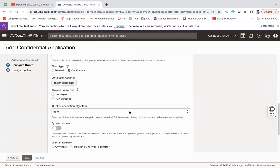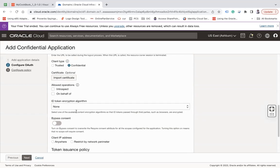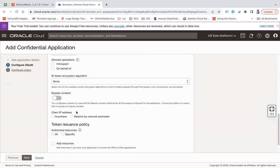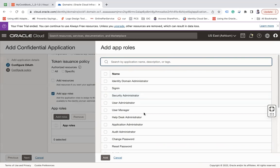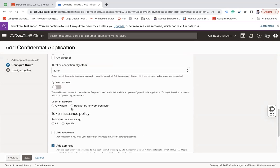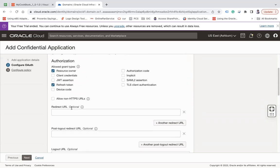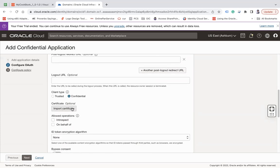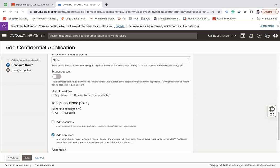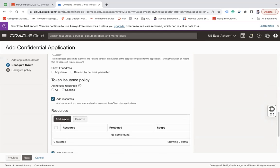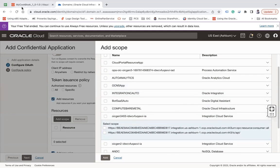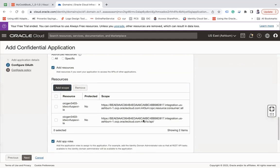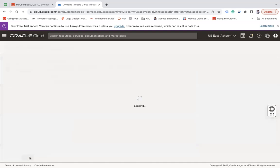And then here you have to add app roles and resources. Make sure you choose your Gen 3, the same instance that you have used to configure your VB, and then ICS. This is your ICS Gen 3 instance. Add, then next, then finish. Now activate your application.